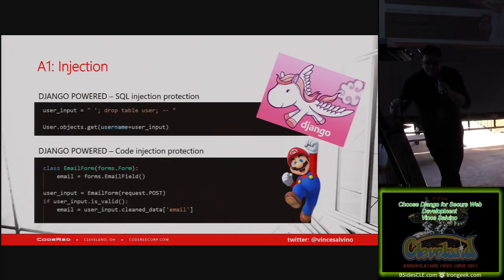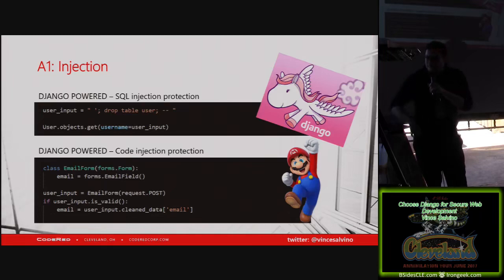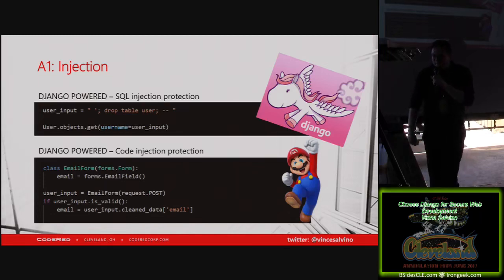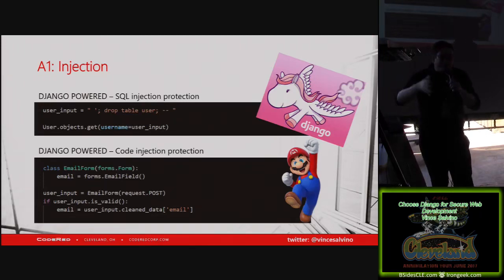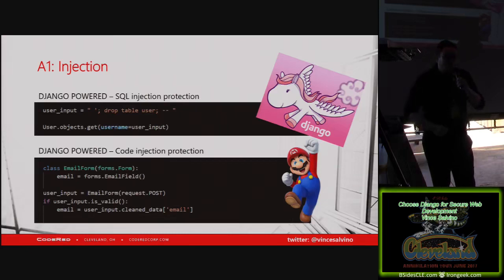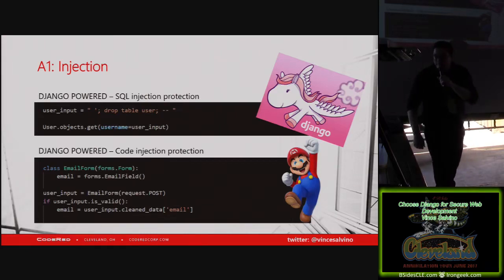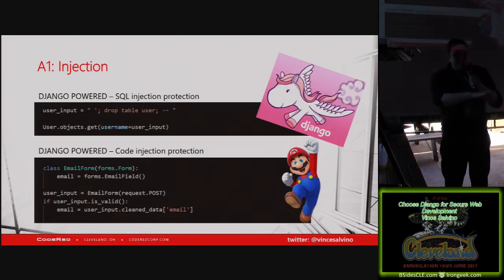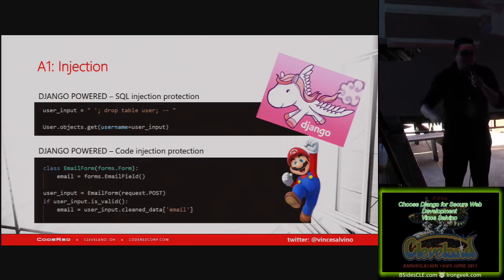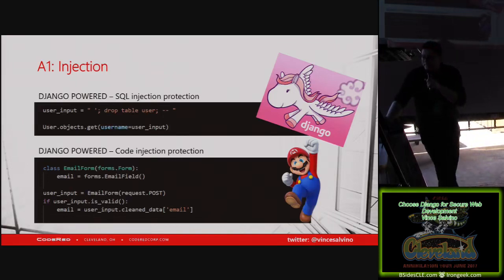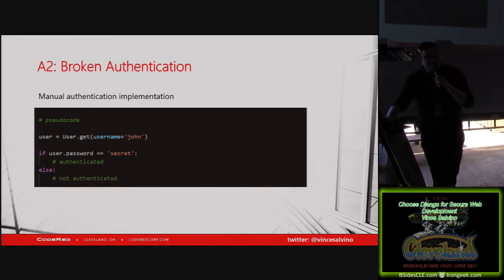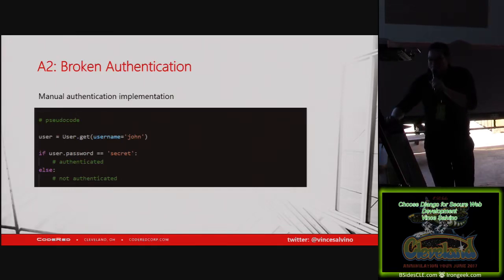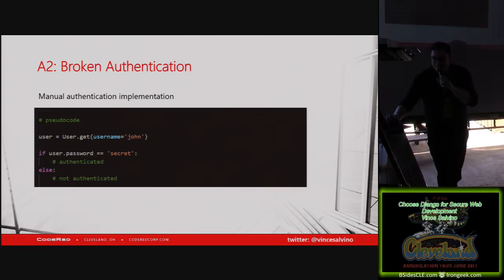For code injections, like I mentioned with the email string, Django has forms that you can use. You just create a form with forms.EmailField and add an email field to it. When someone submits it, instead of grabbing the email field directly, you create an email form out of the POST data. You can run form.is_valid(), which cleans everything and checks if everything's valid. Then you call form.cleaned_data['email'] and it gives you that email fully parsed out, all script tags removed, everything escaped. You're protected from both code injection and SQL injection with Django right out of the box.